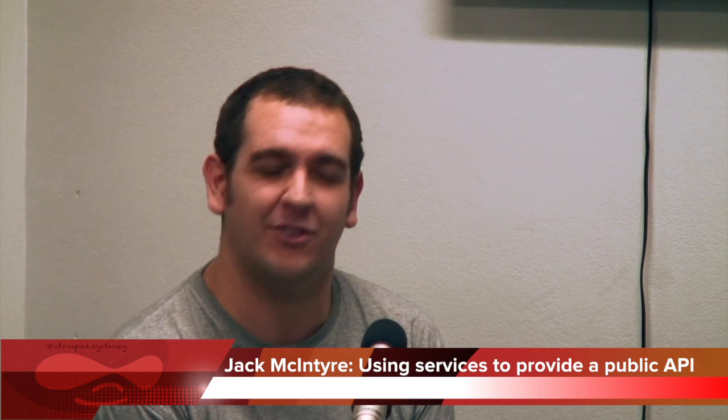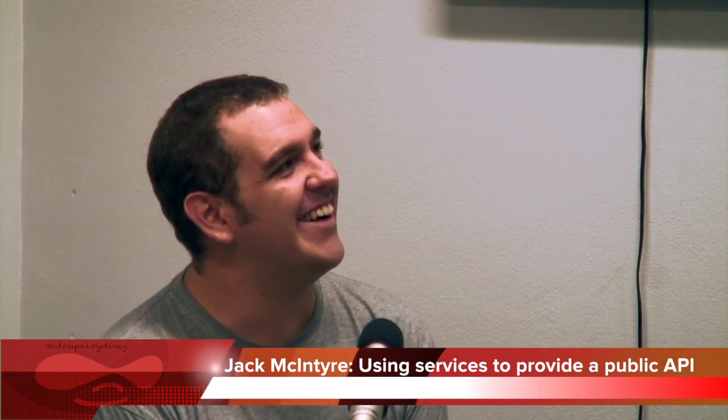I'm Jack. I came to my last Drupal meetup, my first Drupal meetup last month, and I really enjoyed it. I've been working with Drupal for a couple of years, but I've never come along to one of these. So I thought what better way to repay my attendance with a little quick presentation.